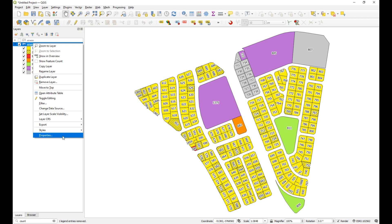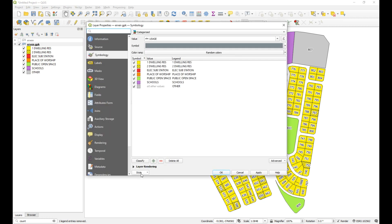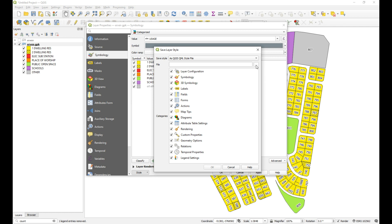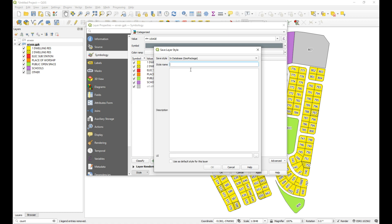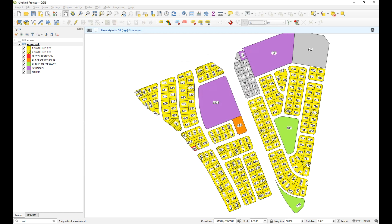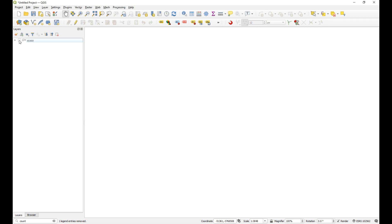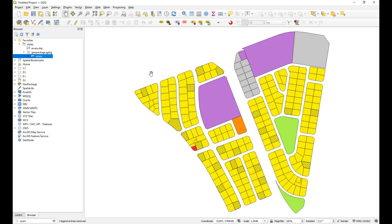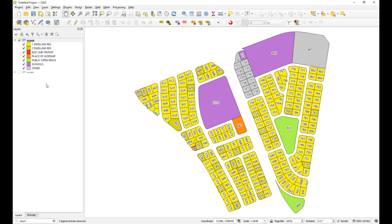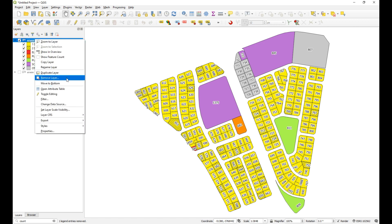It uses those same settings but now it's coloring the geopackage layer. To save this style we right-click, go to Properties > Style > Save Style, and this time we save it as a geopackage layer style — in Database > GeoPackage — with the style name 'urban'. Check the option to use it as the default for this layer, so every time you add that layer to a project it uses the saved style. Click OK. Let's remove the layer, re-add the geopackage layer, and confirm it works — and it does.